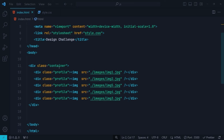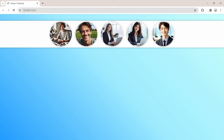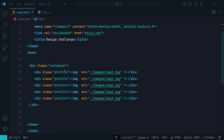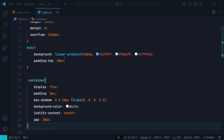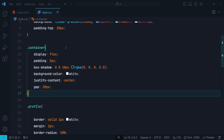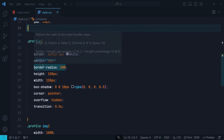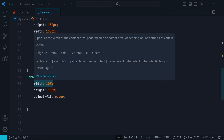This is the HTML file. We have a container div here. In the browser, the container is this white block. Inside the container we have five divs with the profile class, and inside each profile div we have an image element.